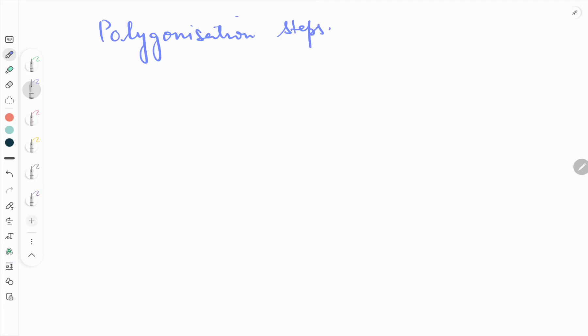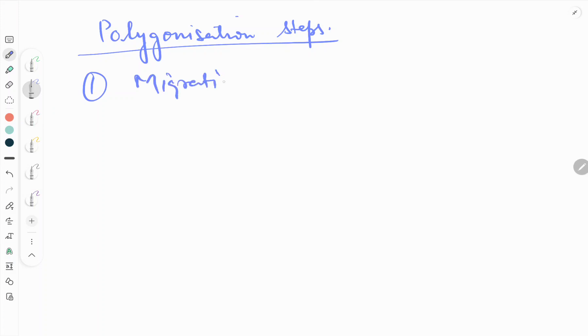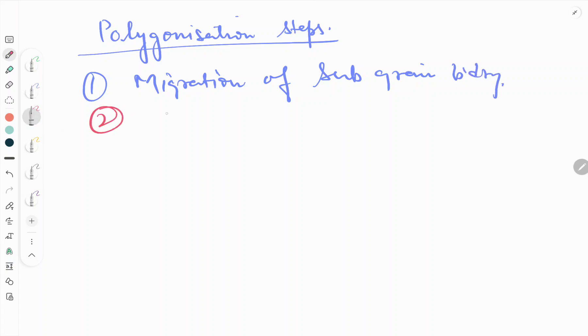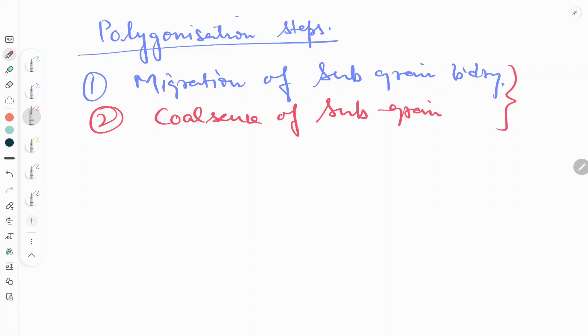Hello friends, welcome to our YouTube channel. In the last video I explained about the polygonization process. Continuing from that video, I will tell you about the polygonization steps. There are two steps in polygonization: the first one is migration of sub-grain boundaries, and the second step is coalescence of sub-grains.